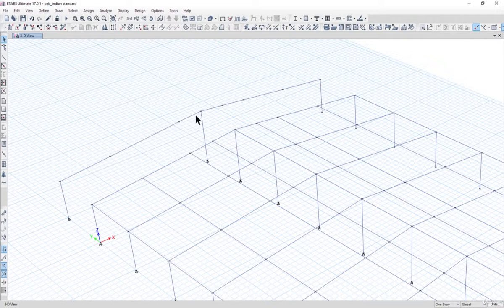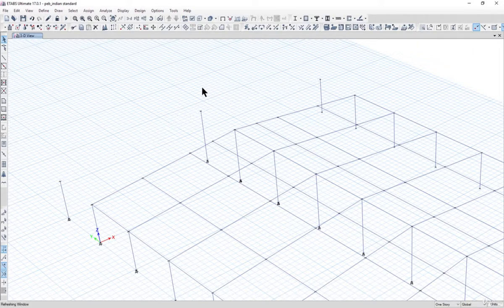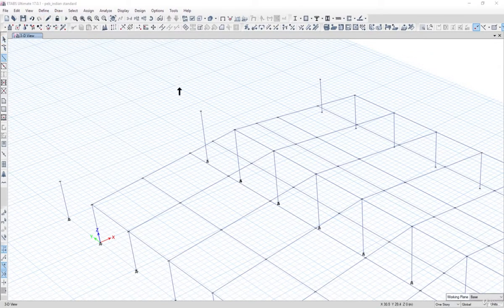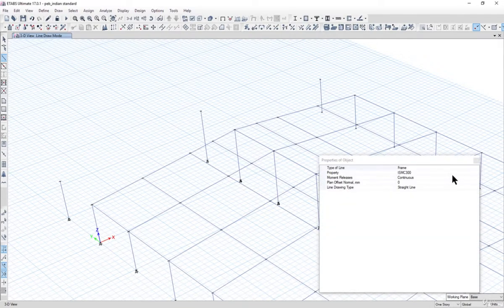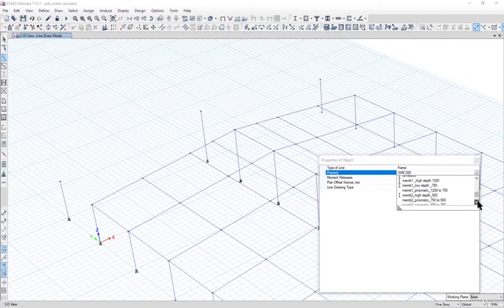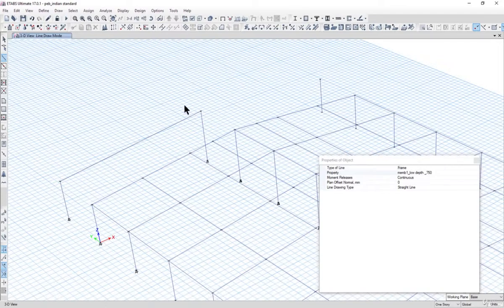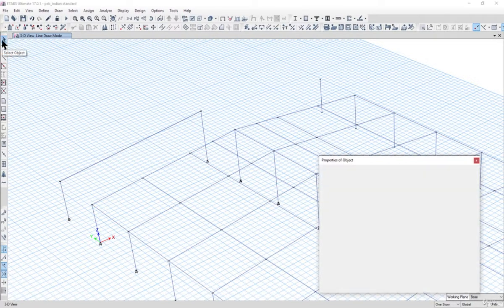We have now copied a PB portal frame for the gable end section. Next, delete the existing beams by pressing Delete on the keyboard. Go to Draw > Draw Beam / Column Base, select the property with a depth of 750 mm, and draw a beam from this point to this point.